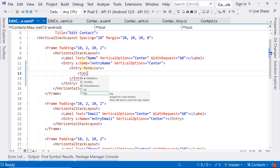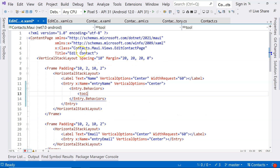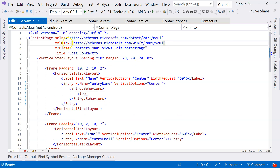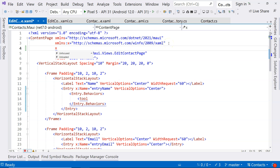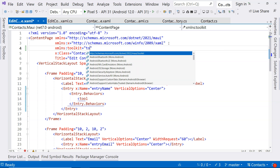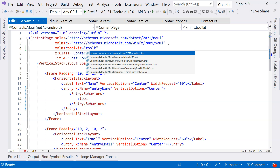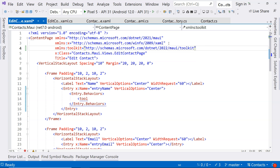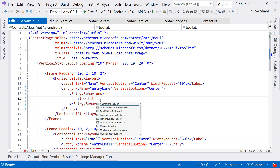We can then use Toolkit, but this namespace does not exist yet. So we need to create that namespace here, just like we created the extension namespace. We do XML namespace colon Toolkit — you don't have to call it Toolkit, you can call it whatever you want — and then we refer to the Maui Toolkit we just added.